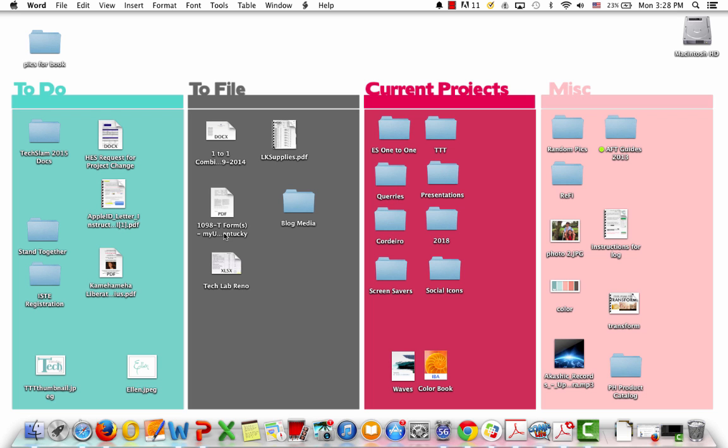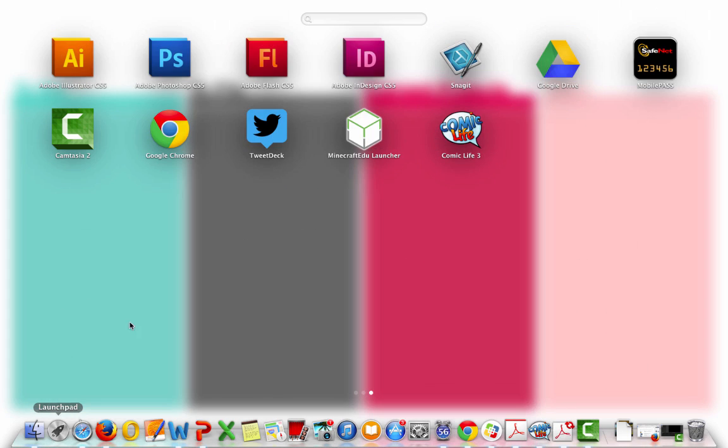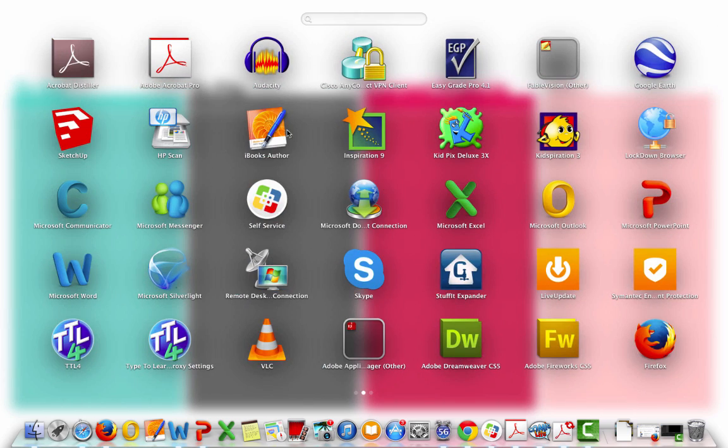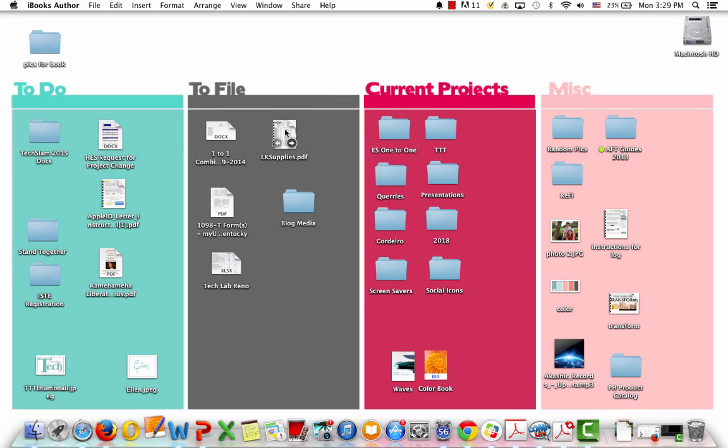Okay, this recording is going to show you how to build your book. So the first thing you need to do is click on Launchpad, and then you need to navigate to iBooks Author.